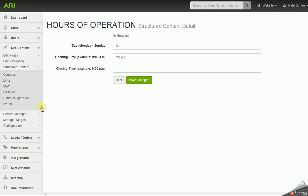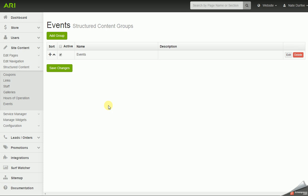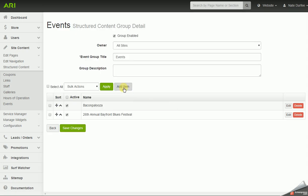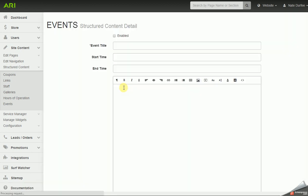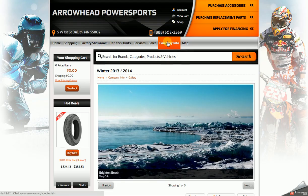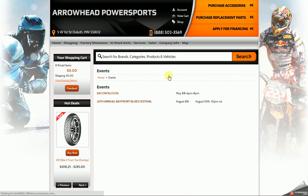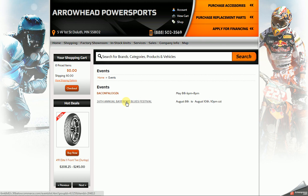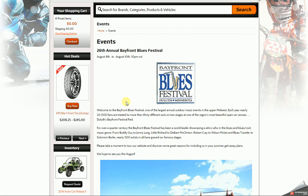There's also an events page under structured content. Again, you'd have to have at least one group, and you could have multiple. Go in and edit, then click add item to add the event. When adding your item, you would enable it, put in your event title, and plug in your start time, date, or both — you can type that in any format. You could also add an end time if needed. Then you have your editor window to add your content: text, images, videos. On the actual events page on the website, it's a list page showing the title for your event and whatever you put into the start time field. When you click on the event title, it'll go to the page with the information you put into your editor window.